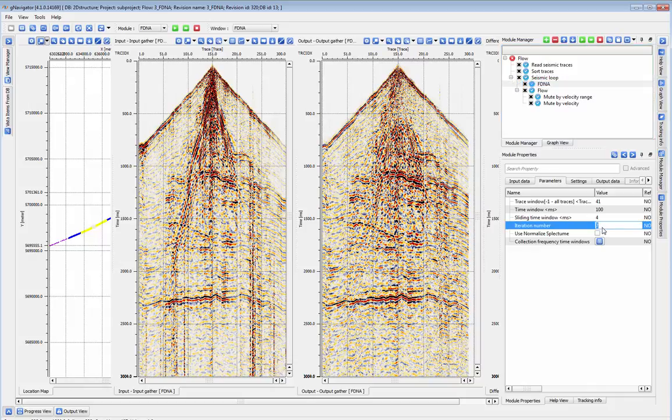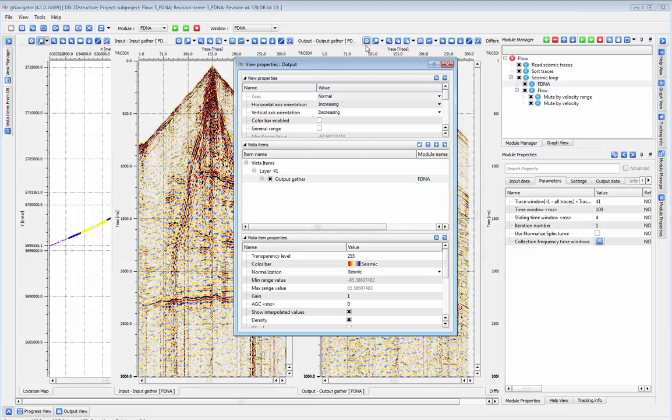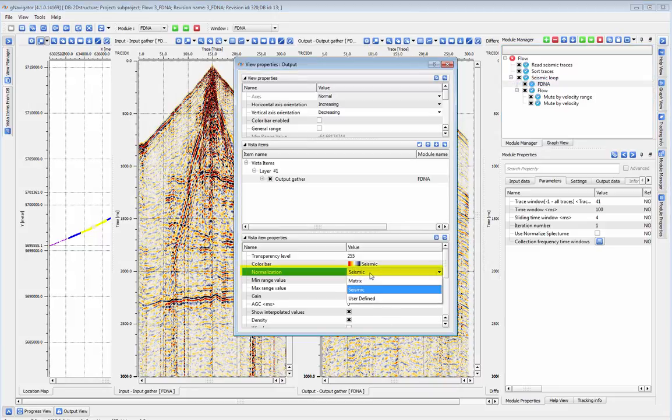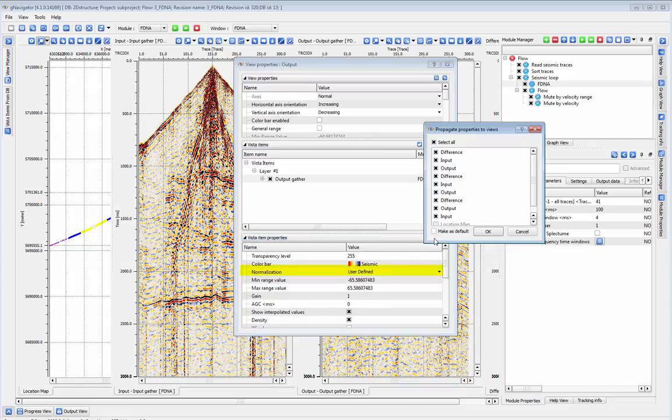To see a more accurate representation of the change in amplitudes across your input, output, and difference gathers, adjust your normalization in the view parameters to user-defined and sync this across all the shots.